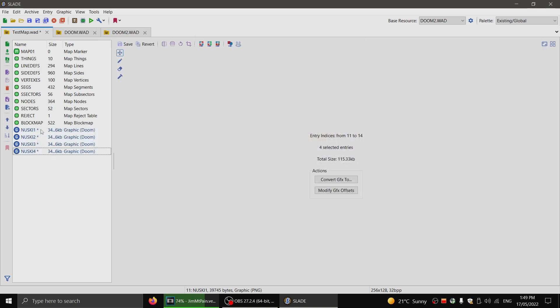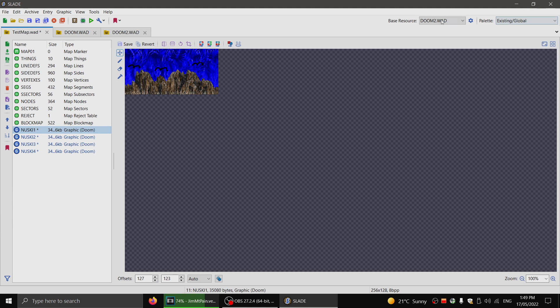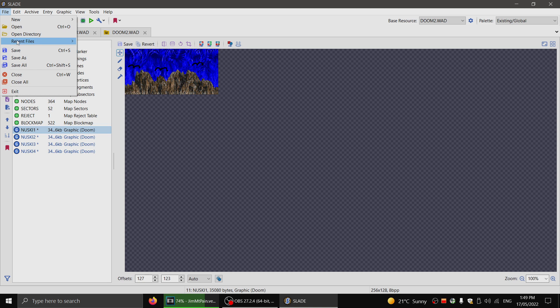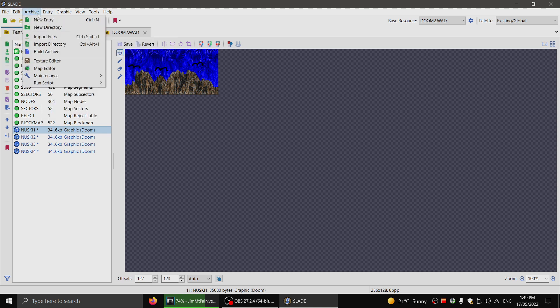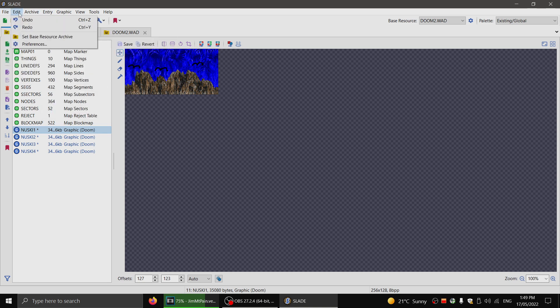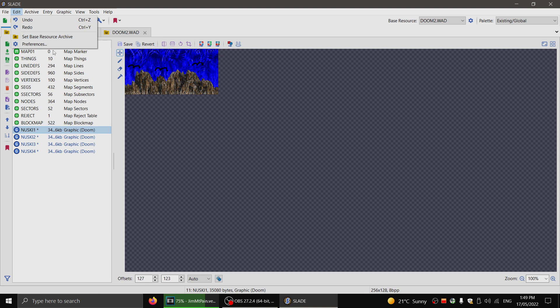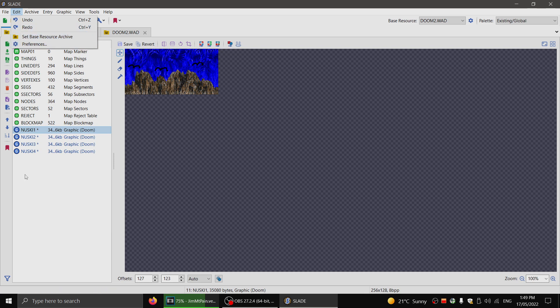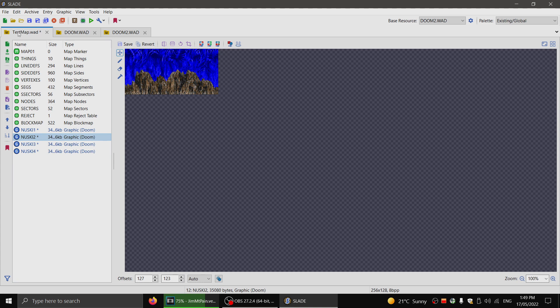Now, one thing to keep in mind. See up here, the base resource is Doom 2. The way you set this is through edit and set base resource archive. If you're going to be editing Doom graphics, you have to do this. And then you just set it as Doom or Doom 2. Okay.